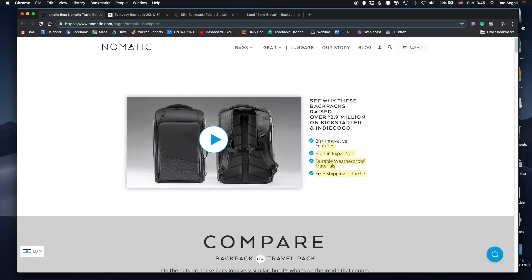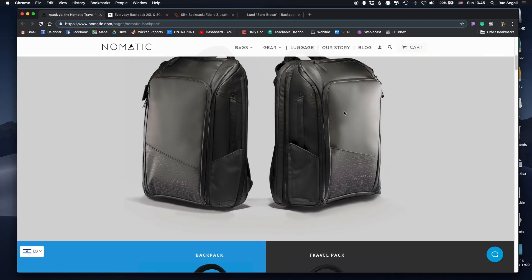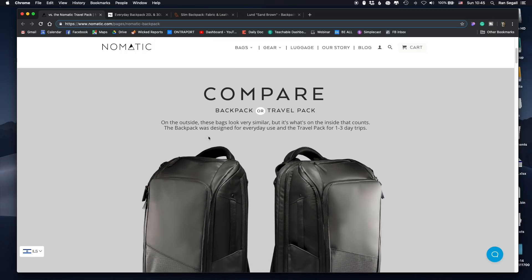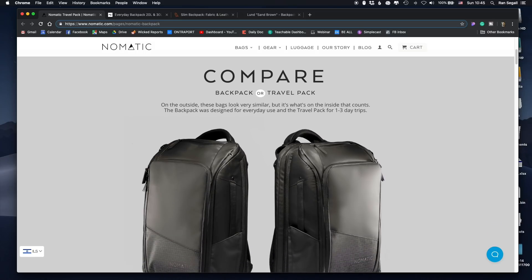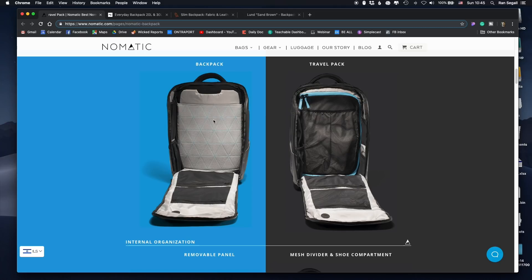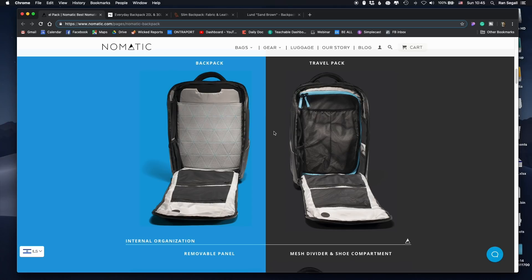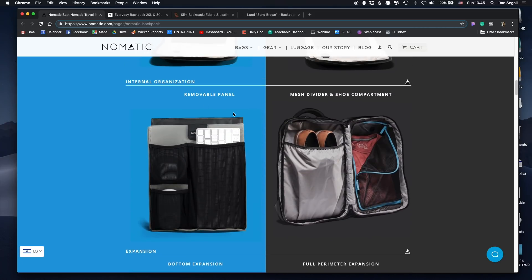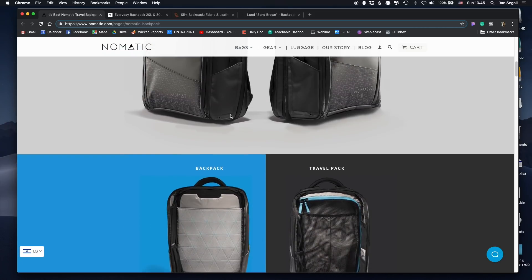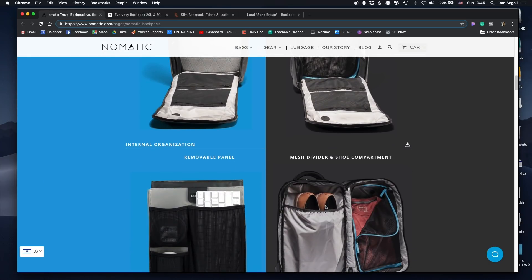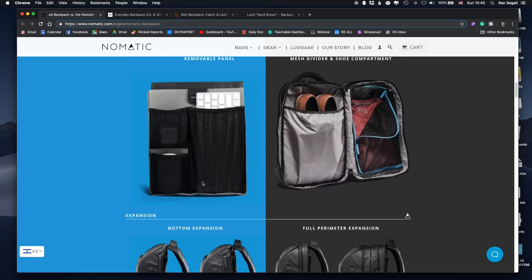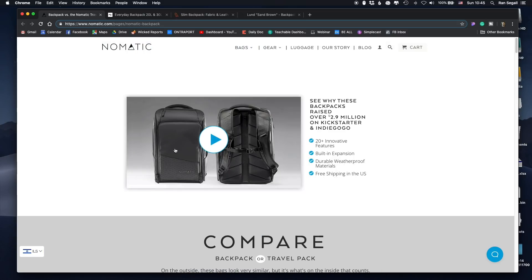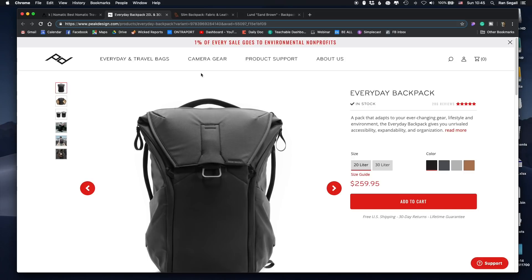Those are the core value proposition: innovative features, expansion, durable. And most of the page actually goes into just comparing the backpack and the travel pack. So it's kind of divided in the middle and you see, this is the backpack and this is the travel back, which design wise, it's actually a good strategy to compare two products this way and show how do they look like. But I just want to go back into the hero section.